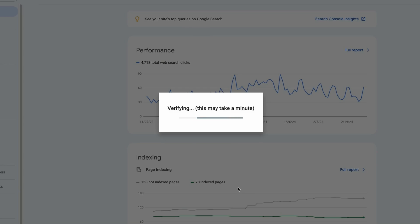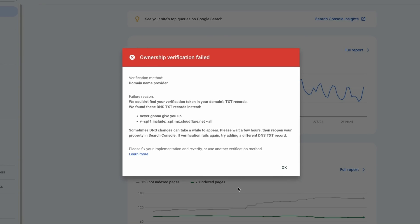After all, Google Search Console shows clicks, impressions, and a lot more data about the website, which you do not want everyone to get access to. That's why when Google cannot verify that you are a site owner, you are going to see the ownership verification failed error.